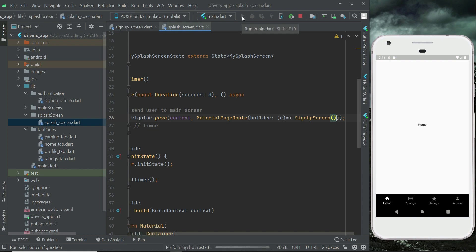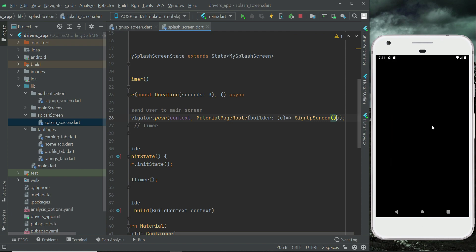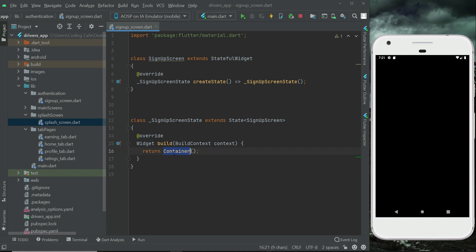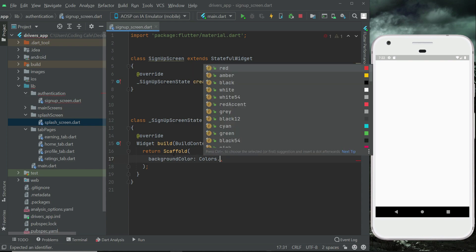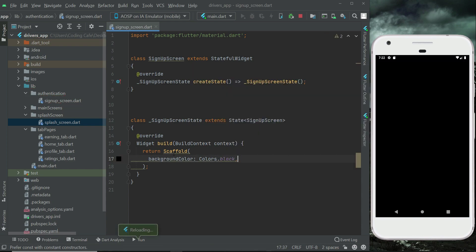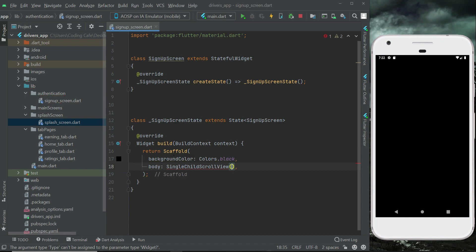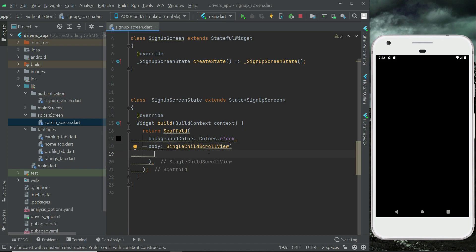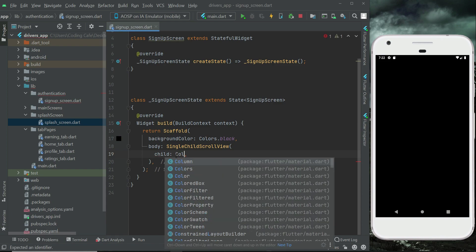Now we are going to restart the app. Here you can see the black screen since our page is not yet designed. So we can say return Scaffold, and the background color of this page will be black — Colors.black. Then we can say body: SingleChildScrollView, since we will have multiple text fields for getting data from the driver. As you know, we are in the driver app, for registration fields such as phone number, email, and name.